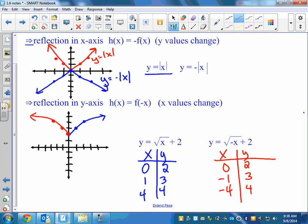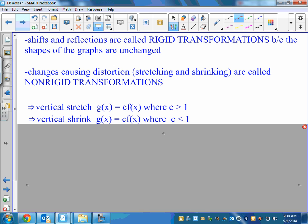Those transformations are called rigid transformations, meaning we haven't changed the shape — we've just moved it around, flipped it over, up, down, left, right. And then we have the stretches and shrinks. What we just talked about are called rigid transformations because the shape didn't change. But if it changes the shape, we call those non-rigid transformations. In geometry class, we call those dilations.